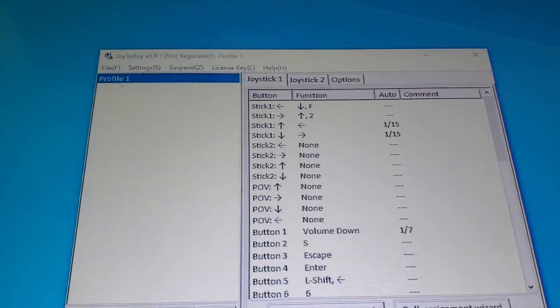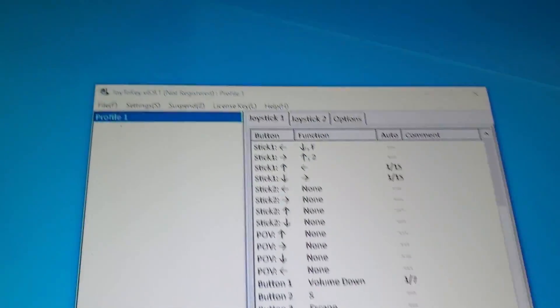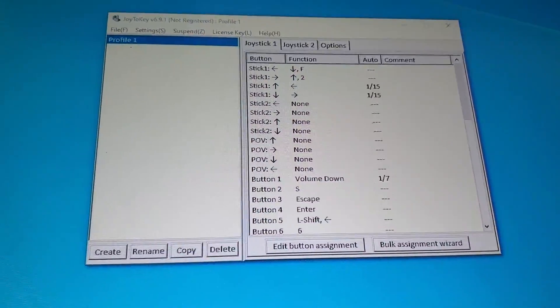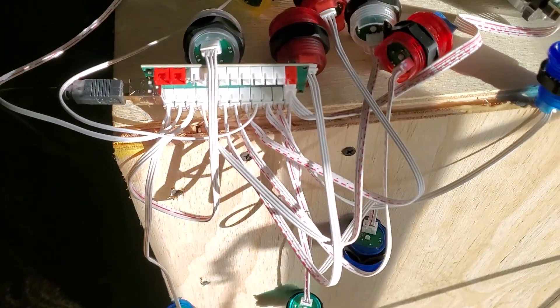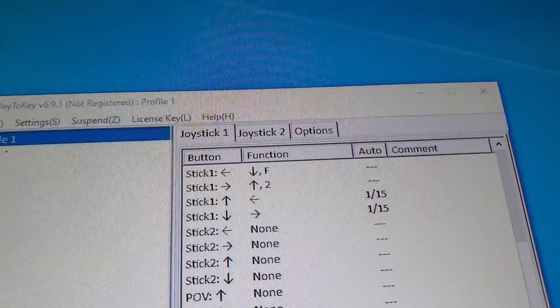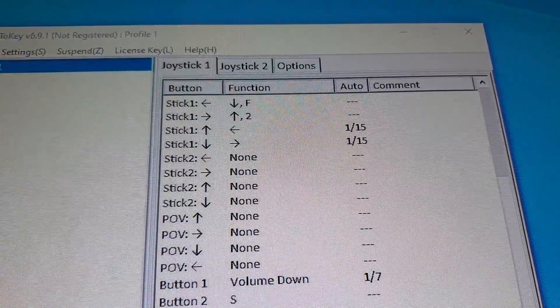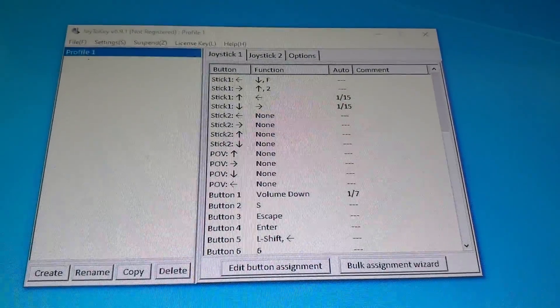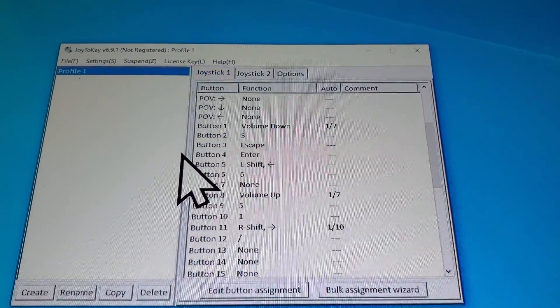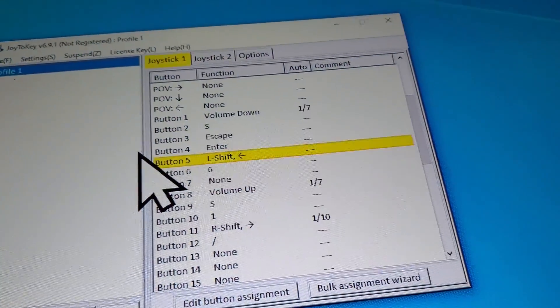This is the software I use to make my keyboard work - it's called Joy2Key. Just download that; it's real easy to use. This is just an EG Starts button kit and it just plugs in with USB. It thinks it's joystick number one - if you plug in another one, it'll be joystick number two. You can actually press the button and it tells you what button you're pressing, so it's real easy to program. You just click on it and set up all kinds of stuff.